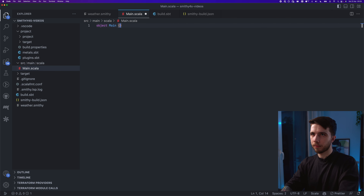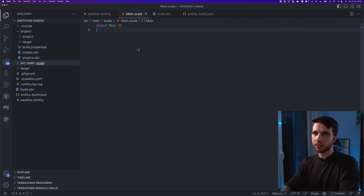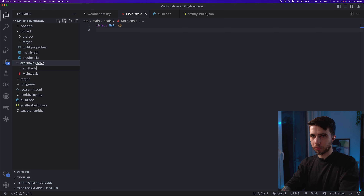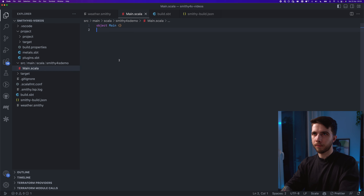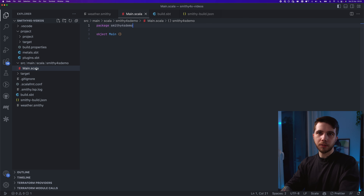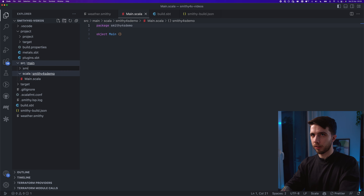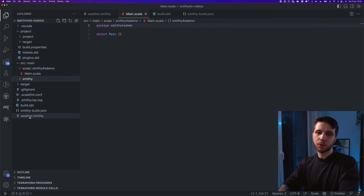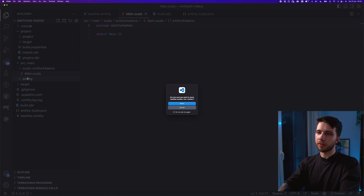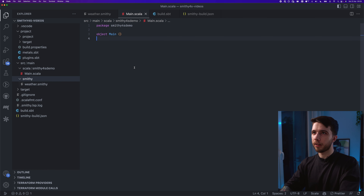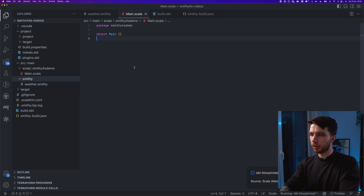I'm going to put this in a package called SwiftverseDemo. This is where we put Scala sources in src/main/scala, but for the Smithy sources we put them in src/main/smithy. Let me create that folder and move my weather.smithy file into that directory. Now I'll import my build again, which will trigger the code generation process.